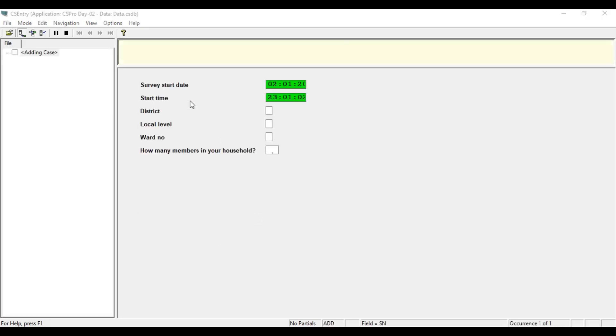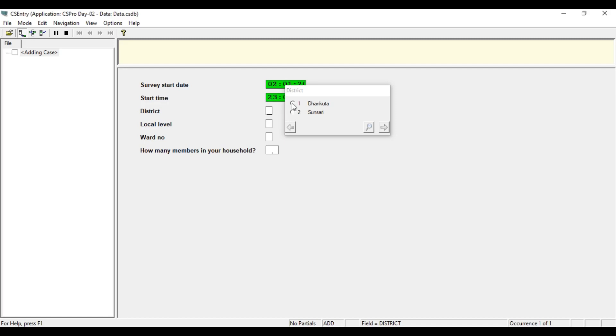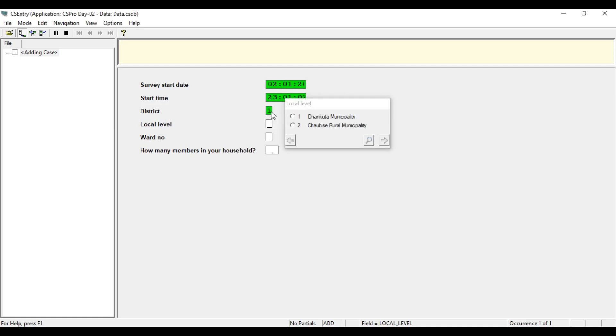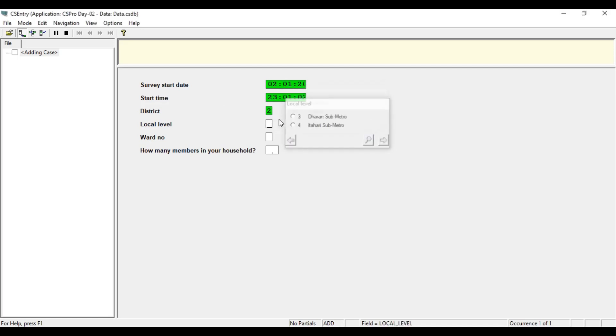Here you don't need to input any date and time. It's automatically captured, the survey date and time. Let's try to click down there. It's completely working. If you select Sunsari, it only displays three and four related to the Sunsari district.